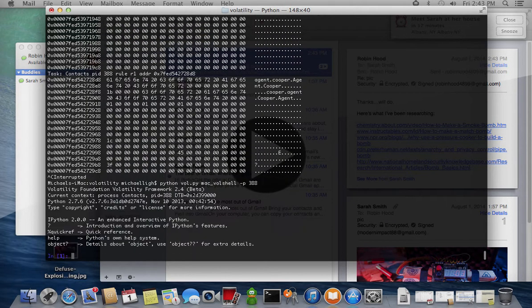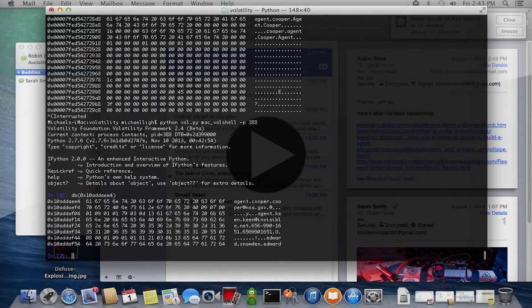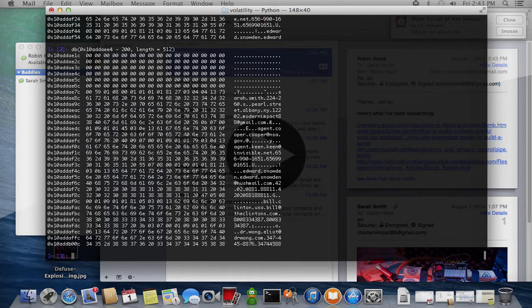The Mac Voshell plugin allows you to interactively explore the memory regions where you see Sarah's address.